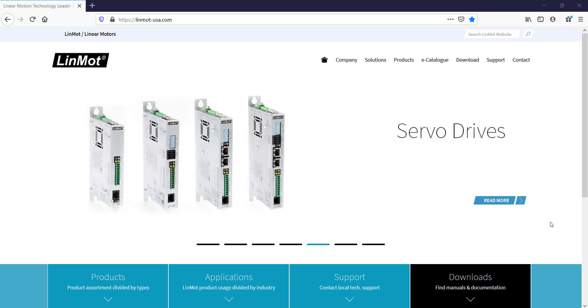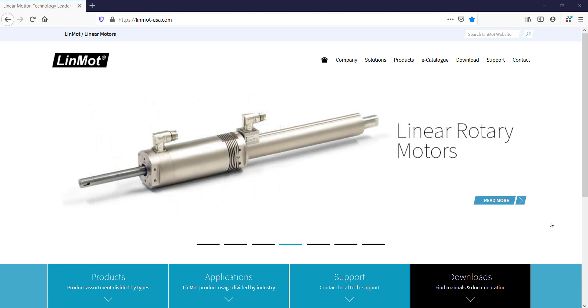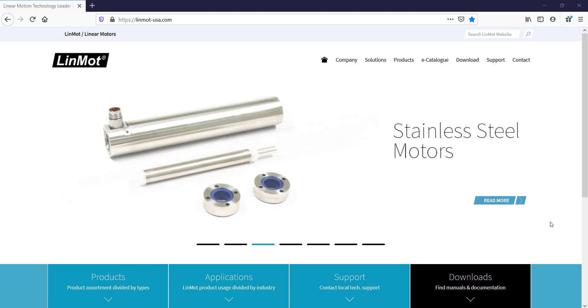Note that the LinMot Talk version and build used in the video may not be the most recent when you watch this video. The most recent build should always be used as it contains the most features.